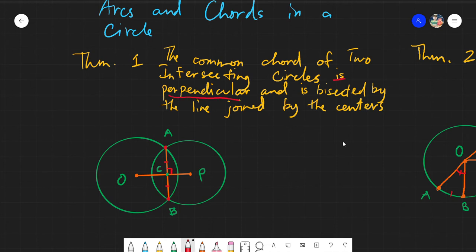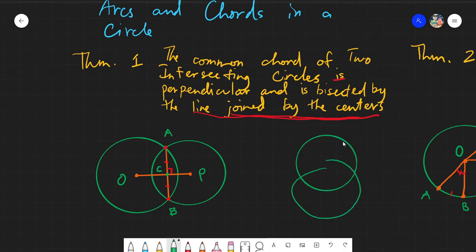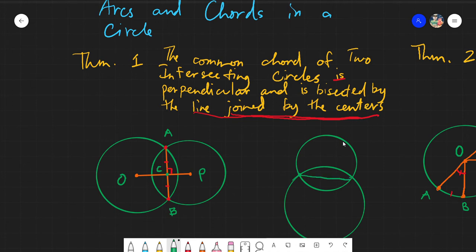Now, the theorem says the common chord is perpendicular to and bisected by the line joining the centers. The line joining the centers means we draw a line from the center of circle O to the center of circle P. That line — segment OP — will of course intersect with the common chord AB. Let me draw this again: two circles, and the line connecting their centers will intersect the common chord.